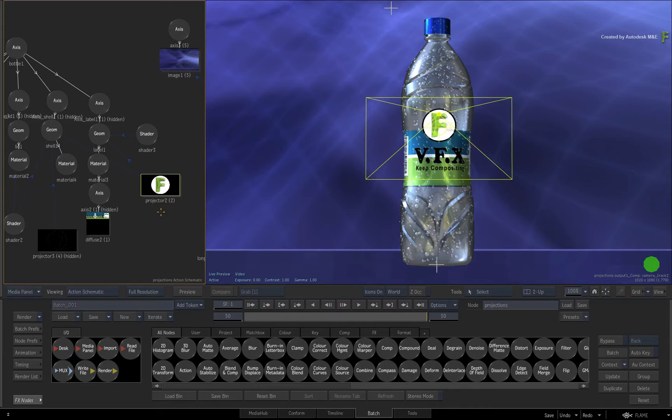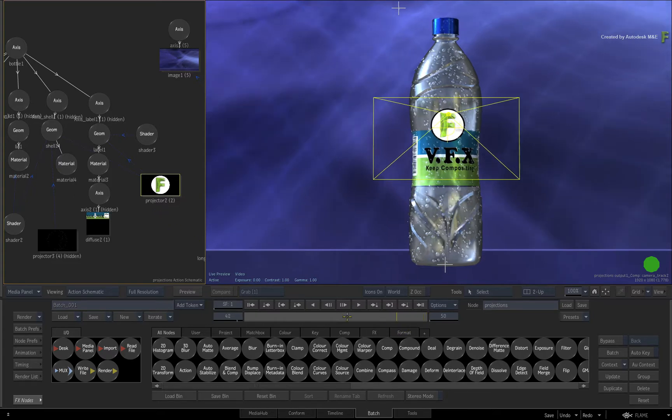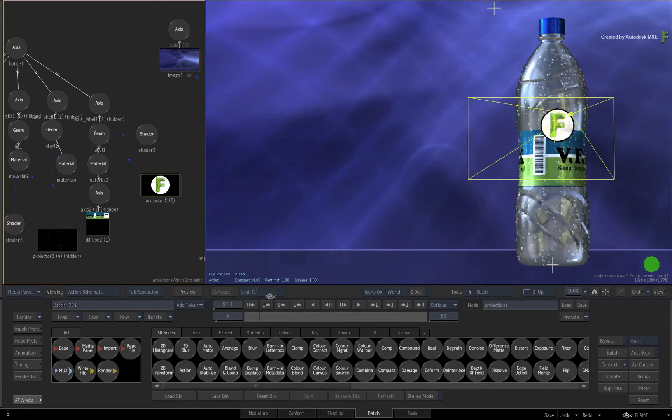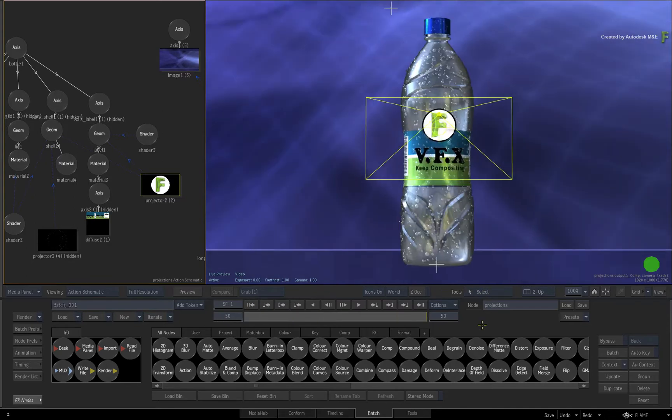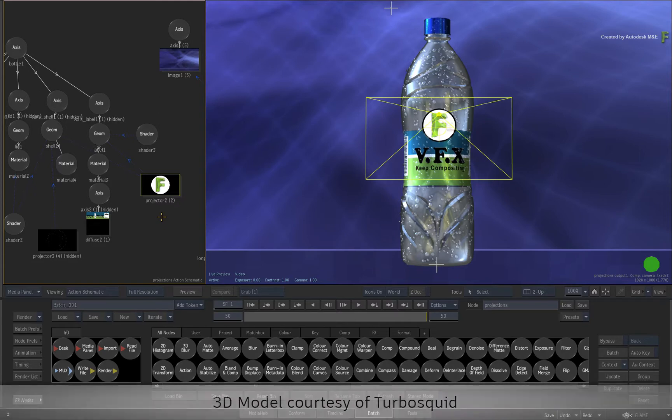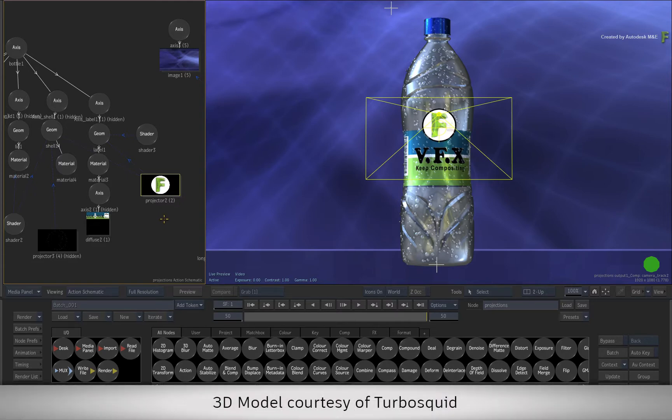So this video will show you how to take the projected texture on a 3D model and track the UVs using the upgraded interface. The rest of the original exercise is still valid in the Flame 2018.2 video covering projectors, UV tracking and shading. This model is courtesy of TurboSquid.com.